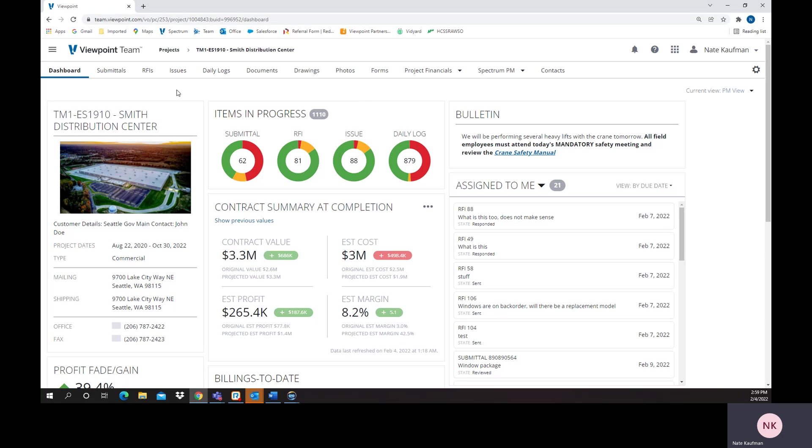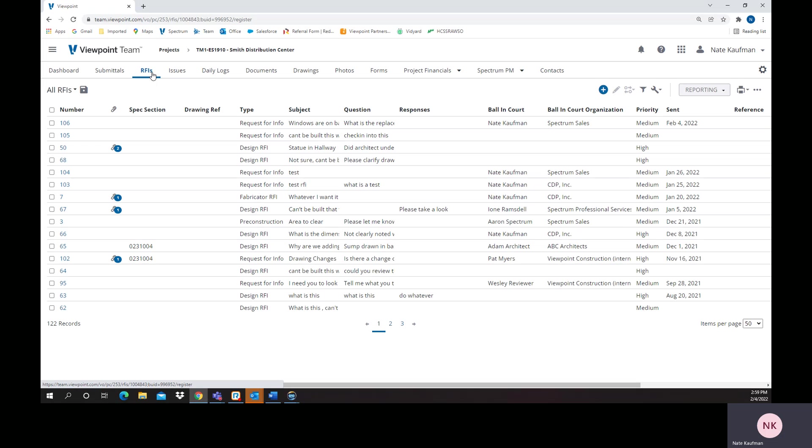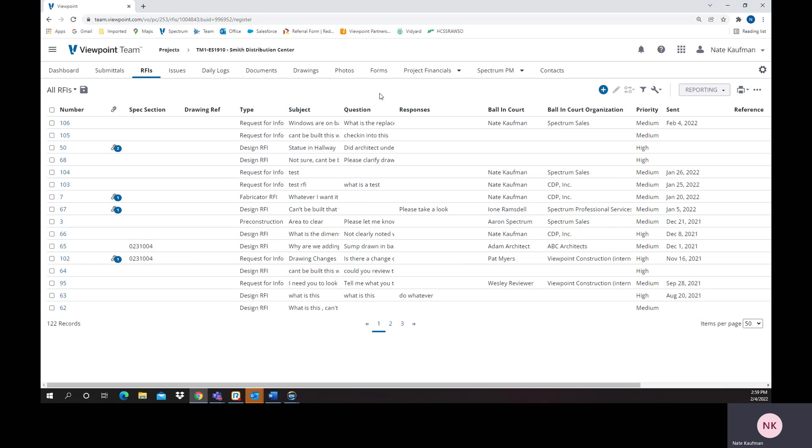We're specifically going to talk about RFI management. First thing as we click into it, we'll find an RFI log and you have all kinds of different ways that you can slice and dice this information. If I just want to look at all open RFIs or closed ones or high priority, we have toolboxes and ways to configure those to get you exactly what you're looking for.